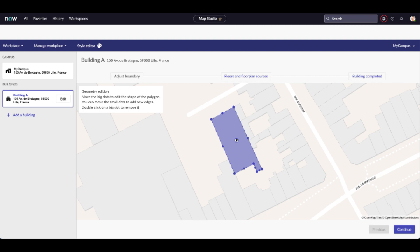If not, click on the dots to move the building and change its shape. You can add as many dots as you need. Note that your polygon must match the exact shape of your building on the world map. Finally, press continue.